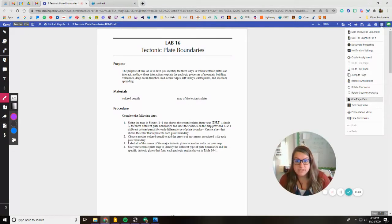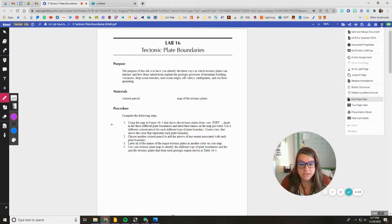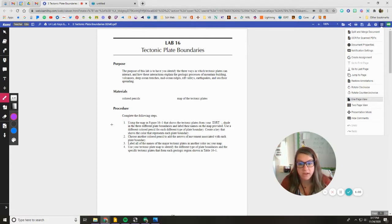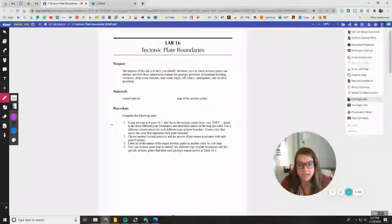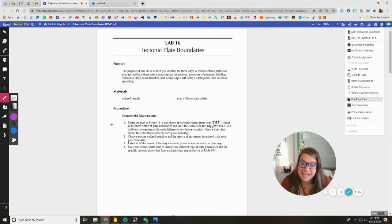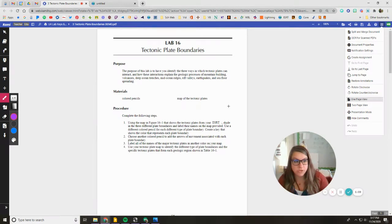So it says using the map in figure 16-1 that shows the tectonic plates from your earth science reference table, shade in the three different plate boundaries and label their names on the map provided. Use a different colored pencil for each different type of plate boundary. Create a key that shows the different color and represents each plate boundary.